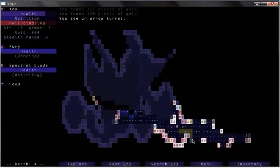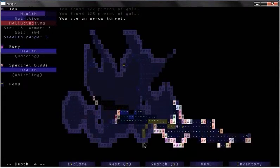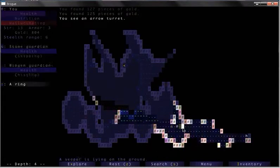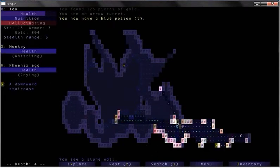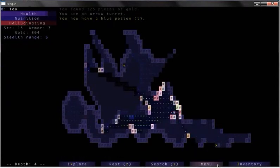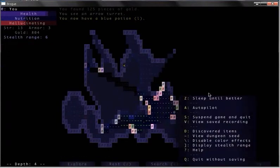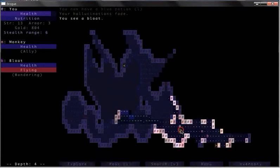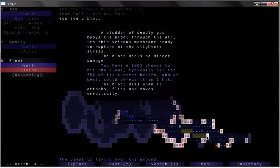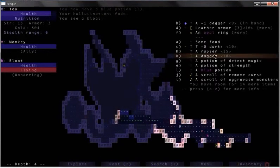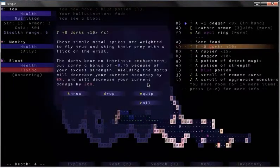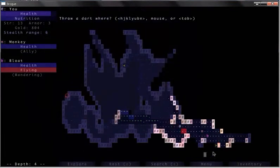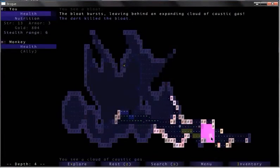Whoa, where's the arrow turret? This freaking hallucination won't let me see the arrow turret. Those arrow turrets are deadly. Okay, hallucinations fade. Oh great, a bloat monkey. Get up, get out of there! The bloat will kill you. I'll kill the bloat. Oh gosh.